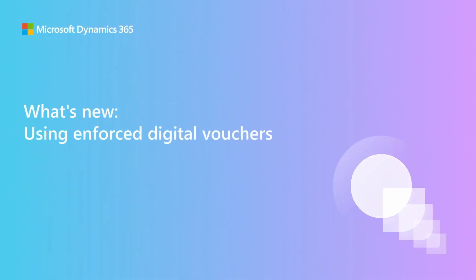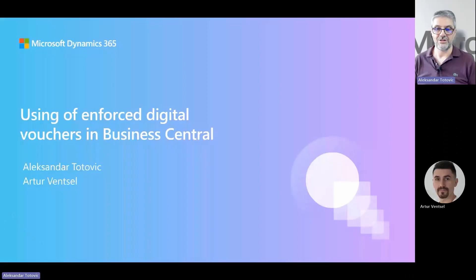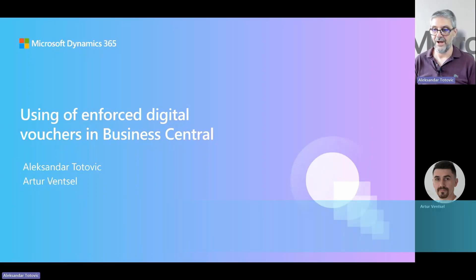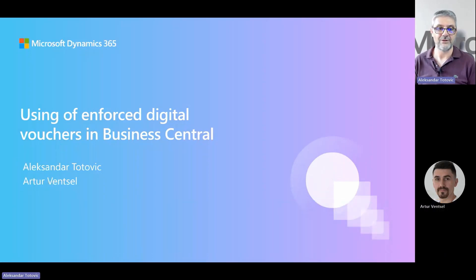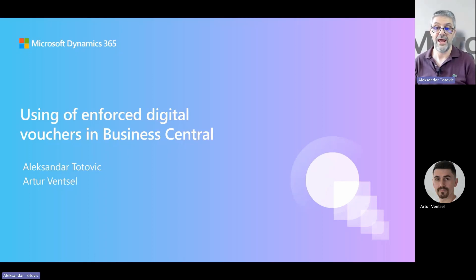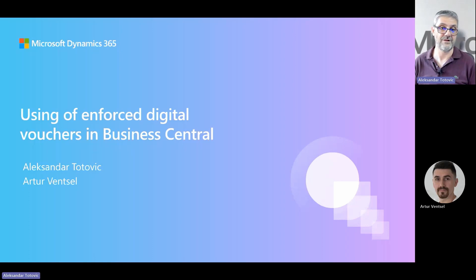Welcome to the Business Center launch event and our session about using and enforcing digital vouchers in Business Central, where my colleague Arthur and I will try to explain in which situations you can use it, as well as how to use it and not be surprised with some of the new features.